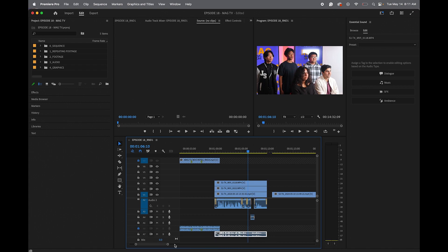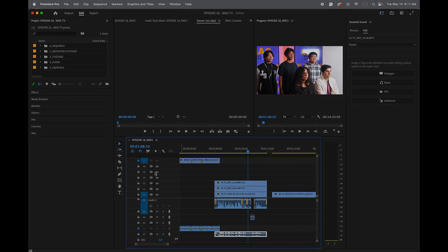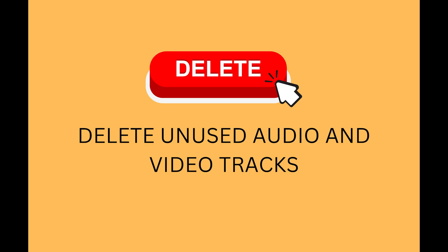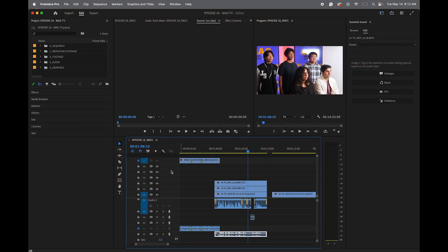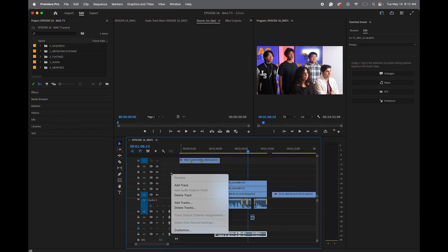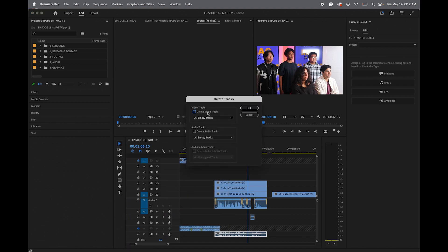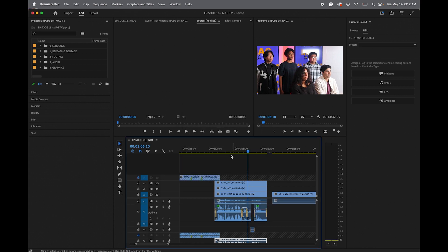And remember, everything under the line is audio. Everything above the line is video. And if you have several empty tracks that are in your way, just right click over anywhere in this area, delete tracks, and then select delete video and audio, all empty tracks. Okay. And there you go.